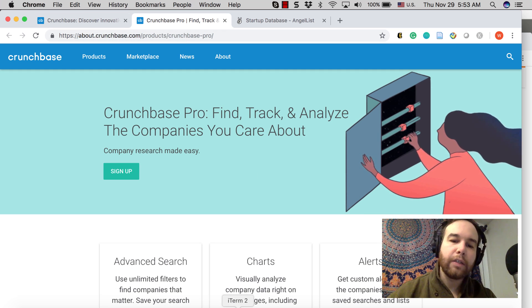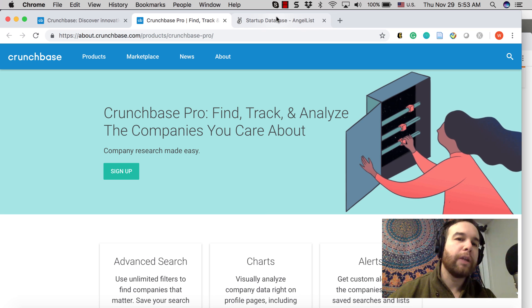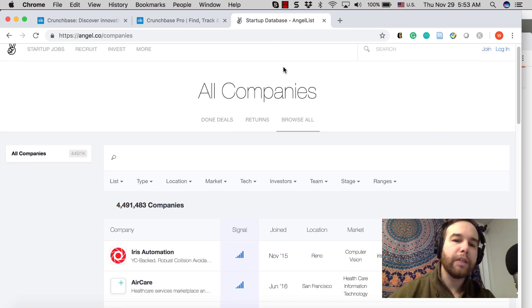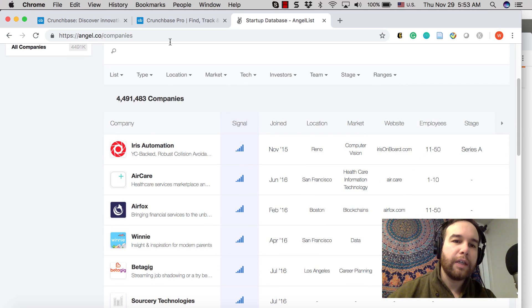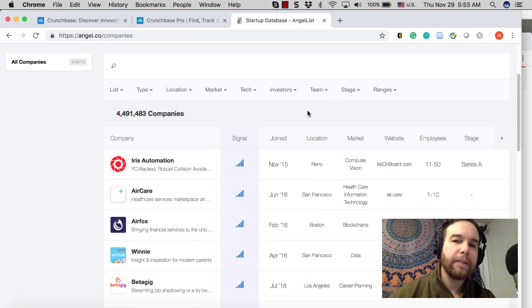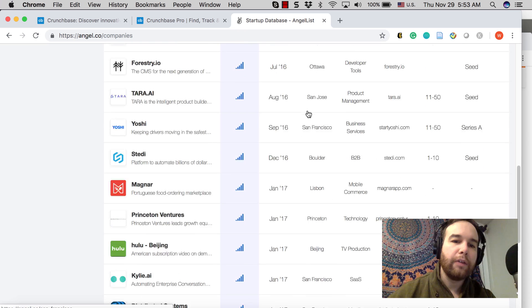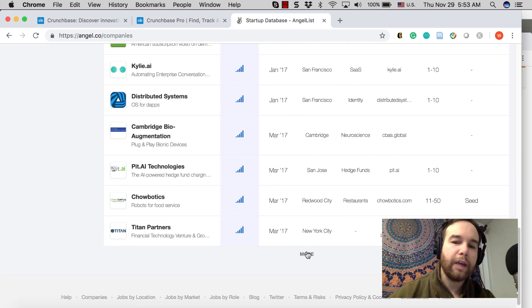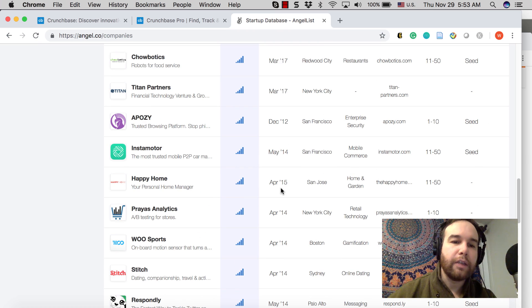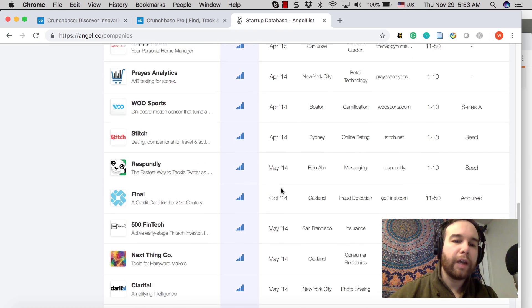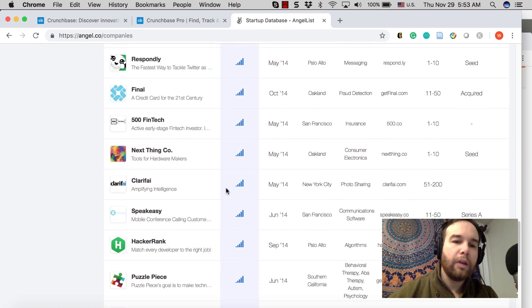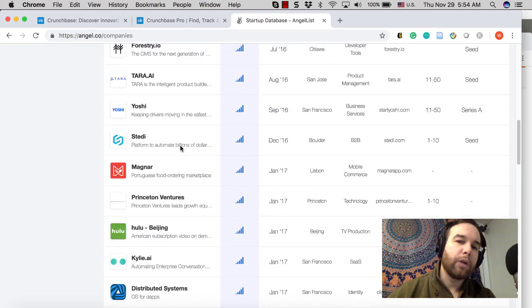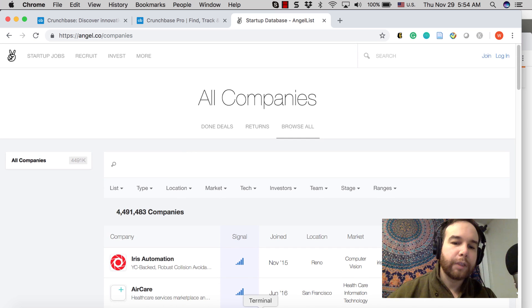To do that, we need to start with a base set of companies. This site, Angel.co, has this database that you can browse. It's not the main purpose of the site, but they have startups that you can browse. So why don't we grab this information from here, save it, and then start to build pipelines, finding out about more of this data.